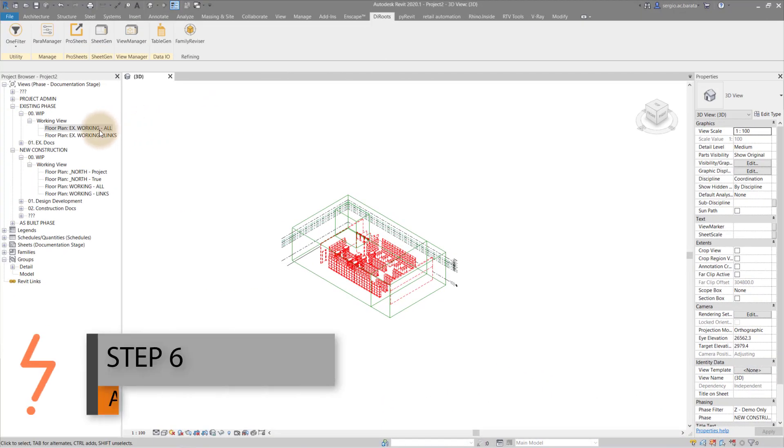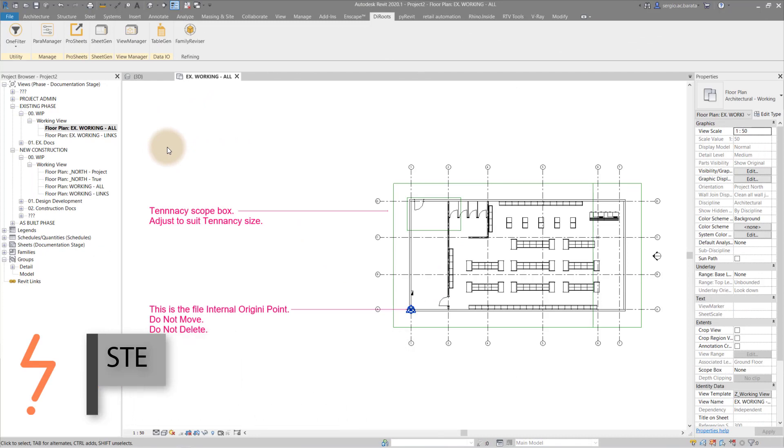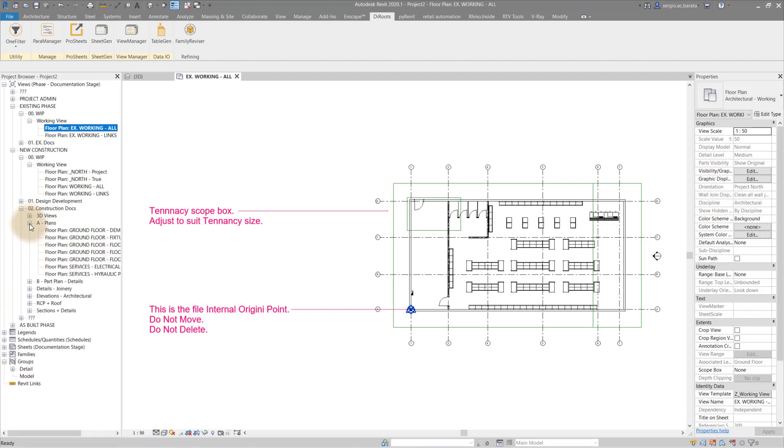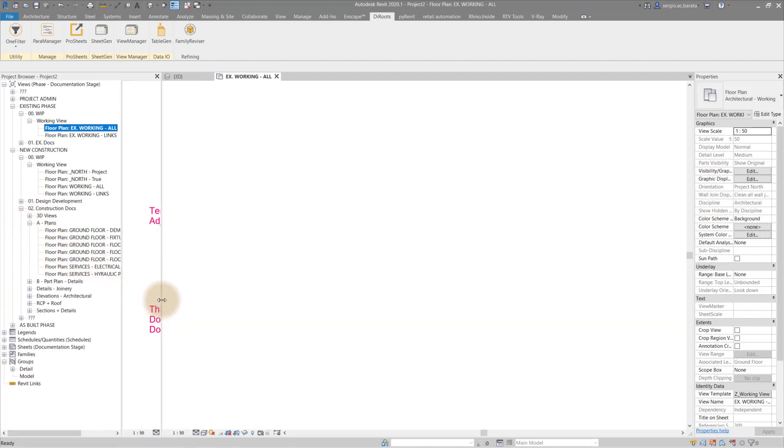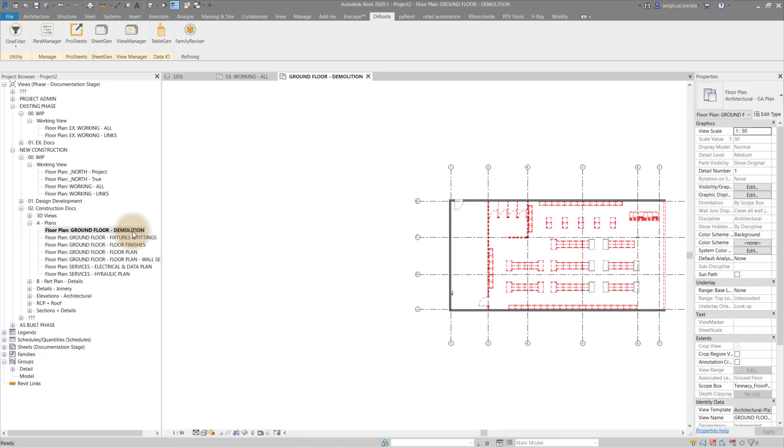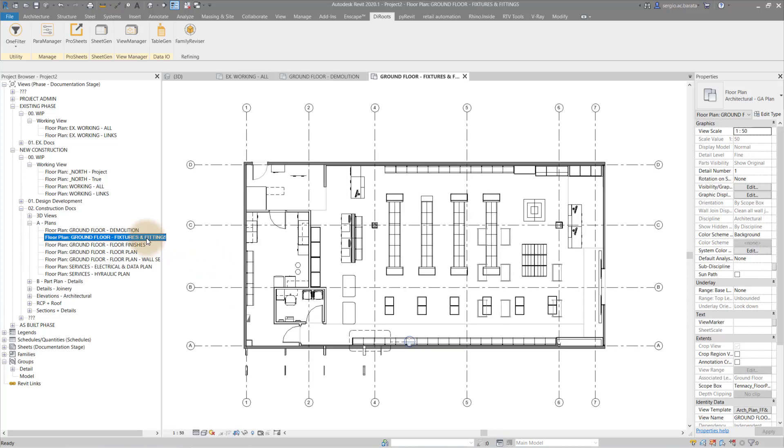Finally, check that the template views have been correctly associated with the model. All worked well. Demolished items are where they should be. And so are the new.